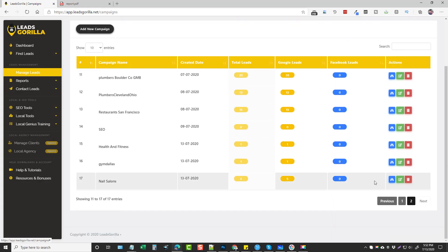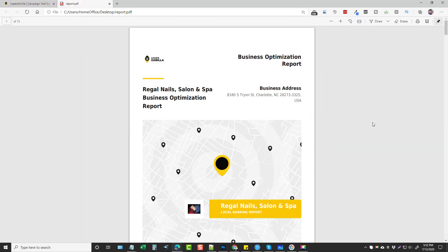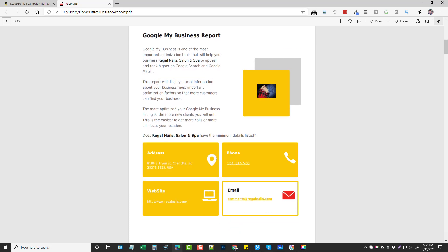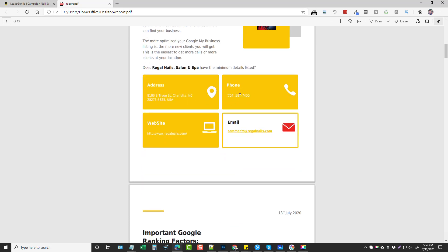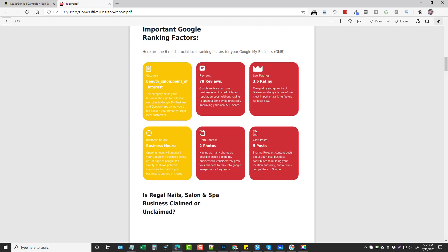When the report is complete we go back to Manage Leads and back to the campaign. There will be an option to download the report, and when you do, this is what it looks like — it is super high quality, I love the layout. It has its own logo — and I believe if you have the agency version it gives you the right to swap in your own logo and information. It shows the business name, address, a picture of their map, whether their address, phone, website, and email are listed.